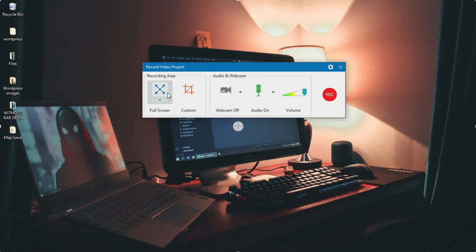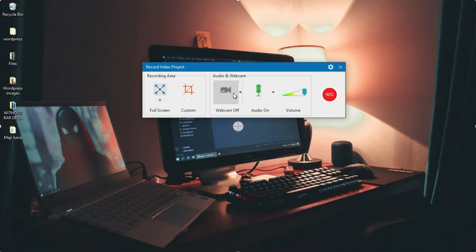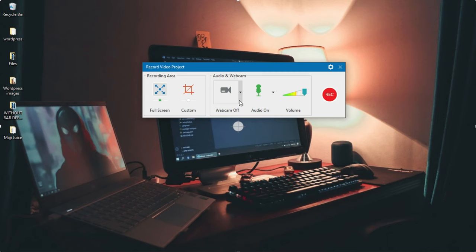The next thing to look at is the webcam option. If you are recording your screen and want to show yourself, you can turn on the webcam section and it will use your laptop's webcam or a mounted desktop webcam. As you are recording the screen it is also recording you, and sometimes it makes it more lively.